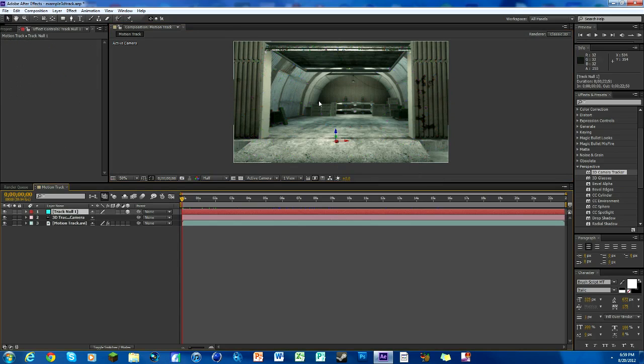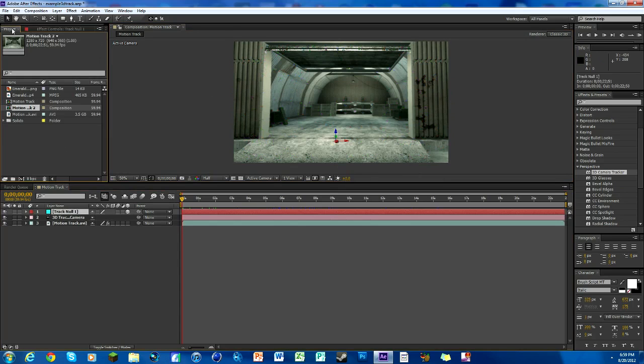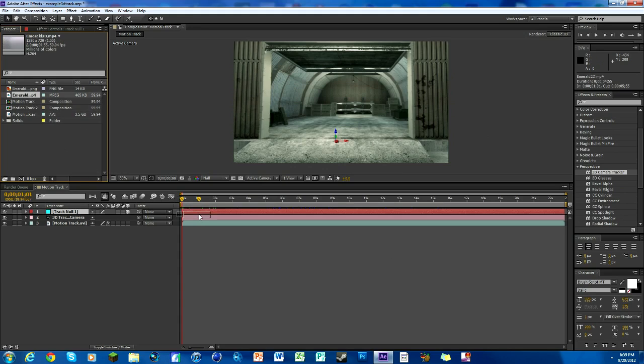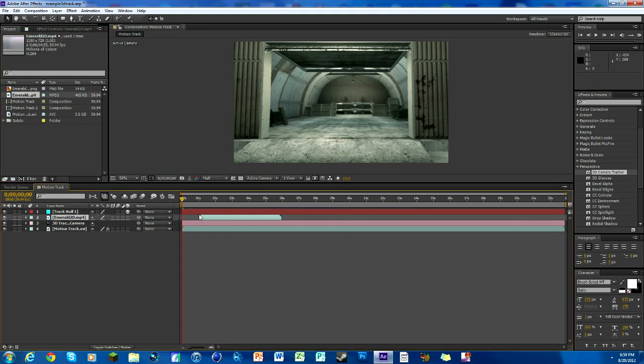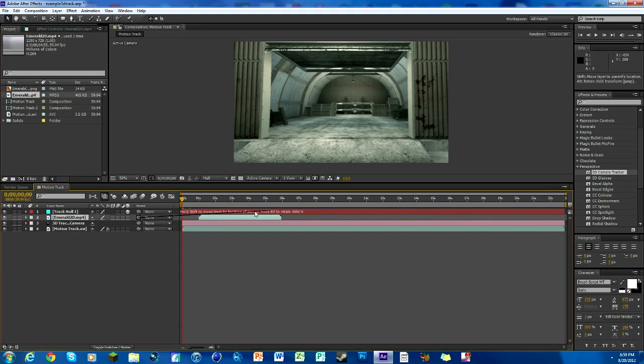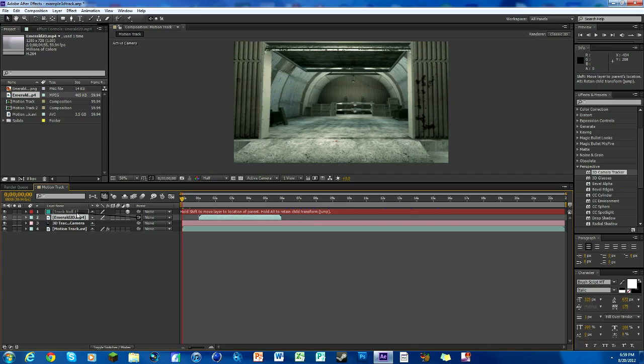A null object is something that you whiplash to, I'll show you that. So we have our emerald video here. First thing we want to do is grab this little whip here and this is to parent stuff. We're going to move it up to where it says track null and then we're going to click on this little box here to make it a 3D object.